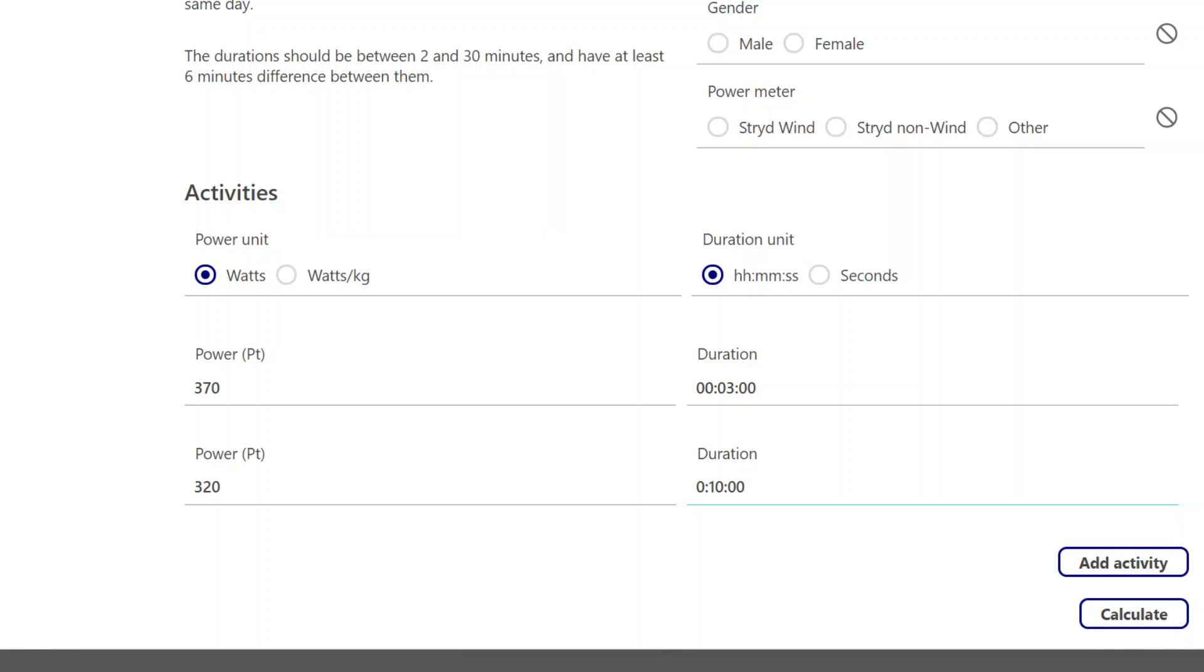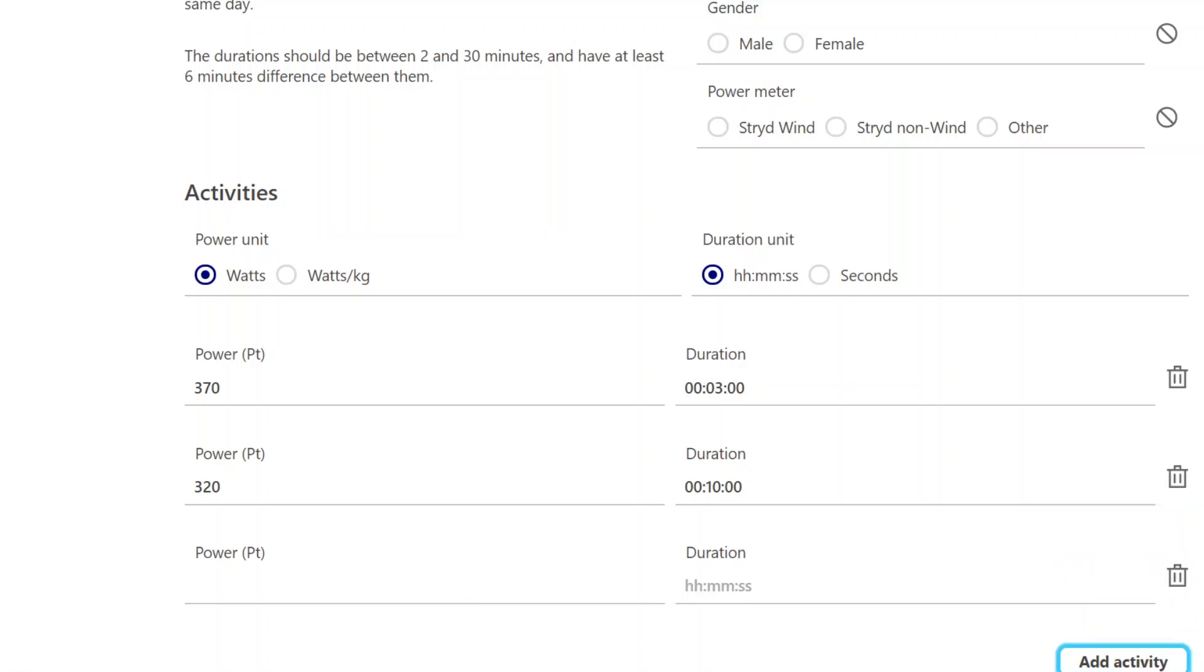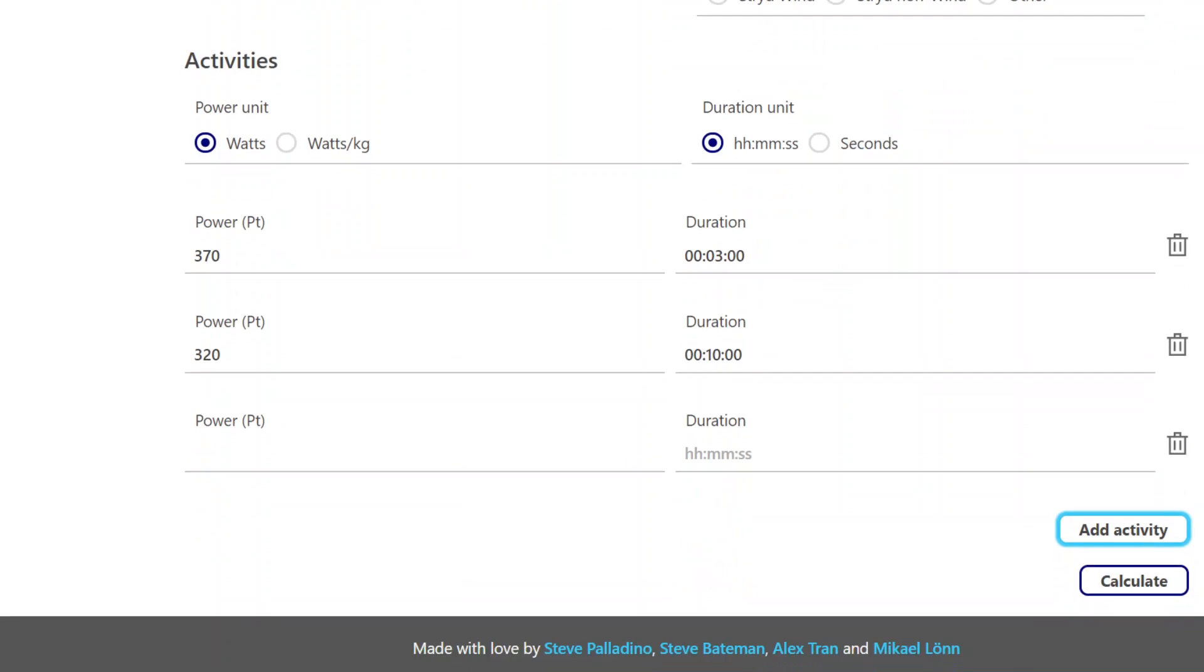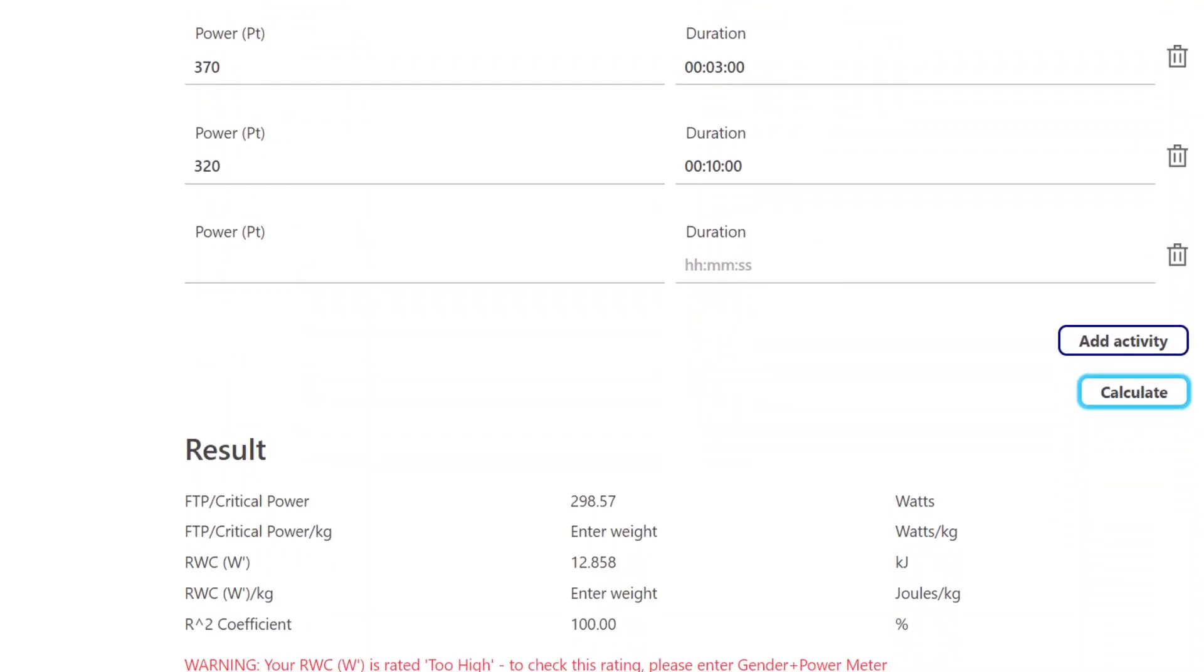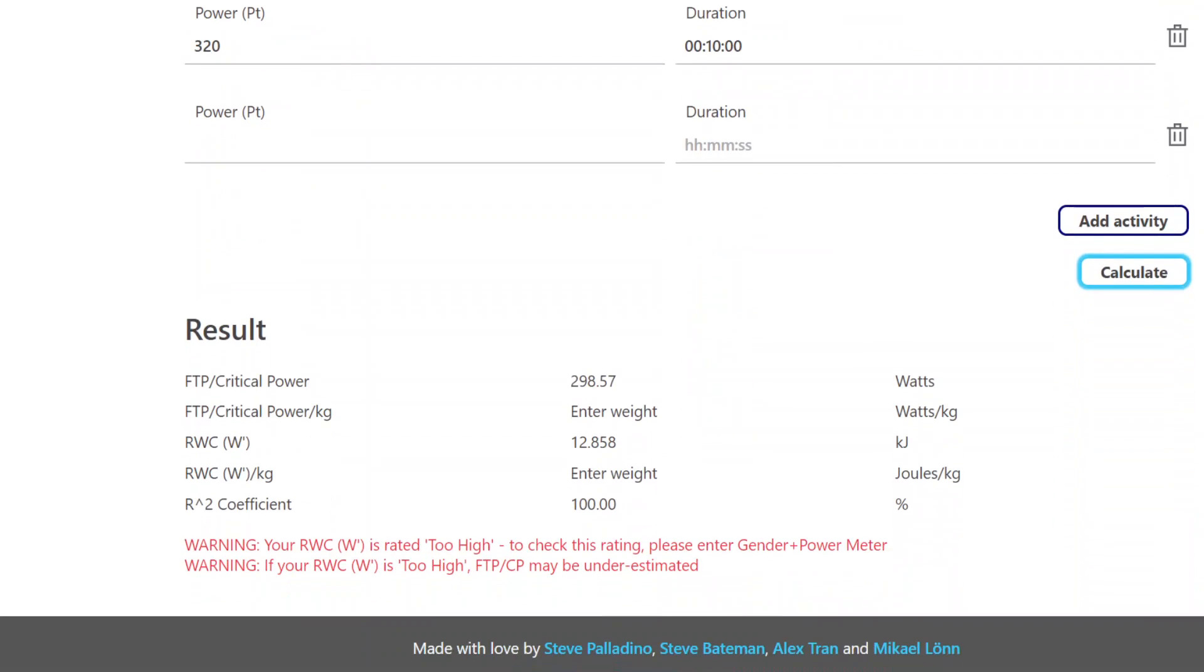Now let's say I did three different components. Let's say I did a 1, 5, and 12-minute test. All I do is hit Add Activity and you could add another duration if you happen to test that in your test protocol. But what I'm going to do is just calculate those two. And so I hit the Calculate button and we get the results.